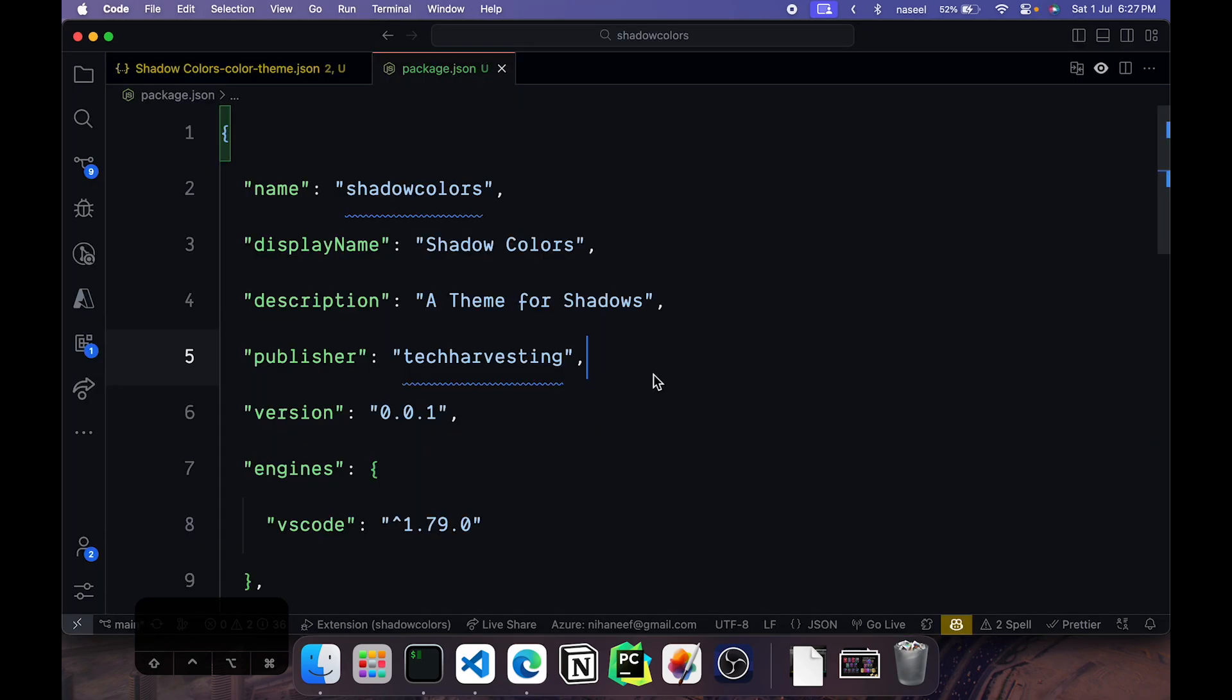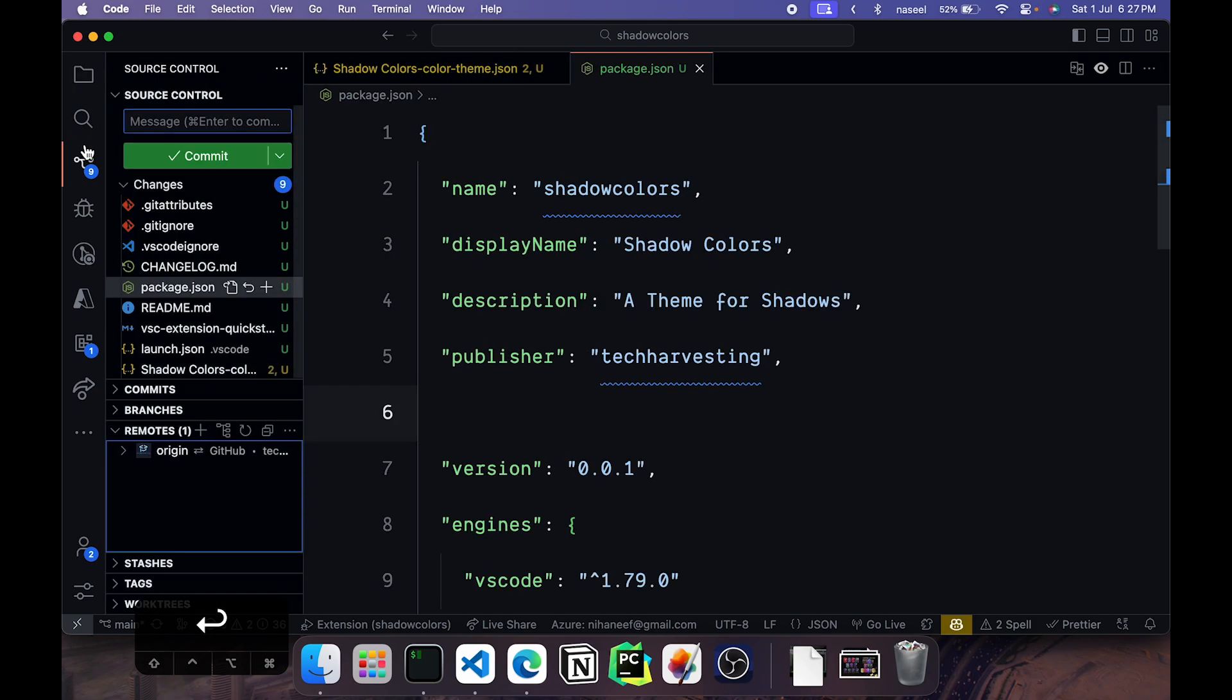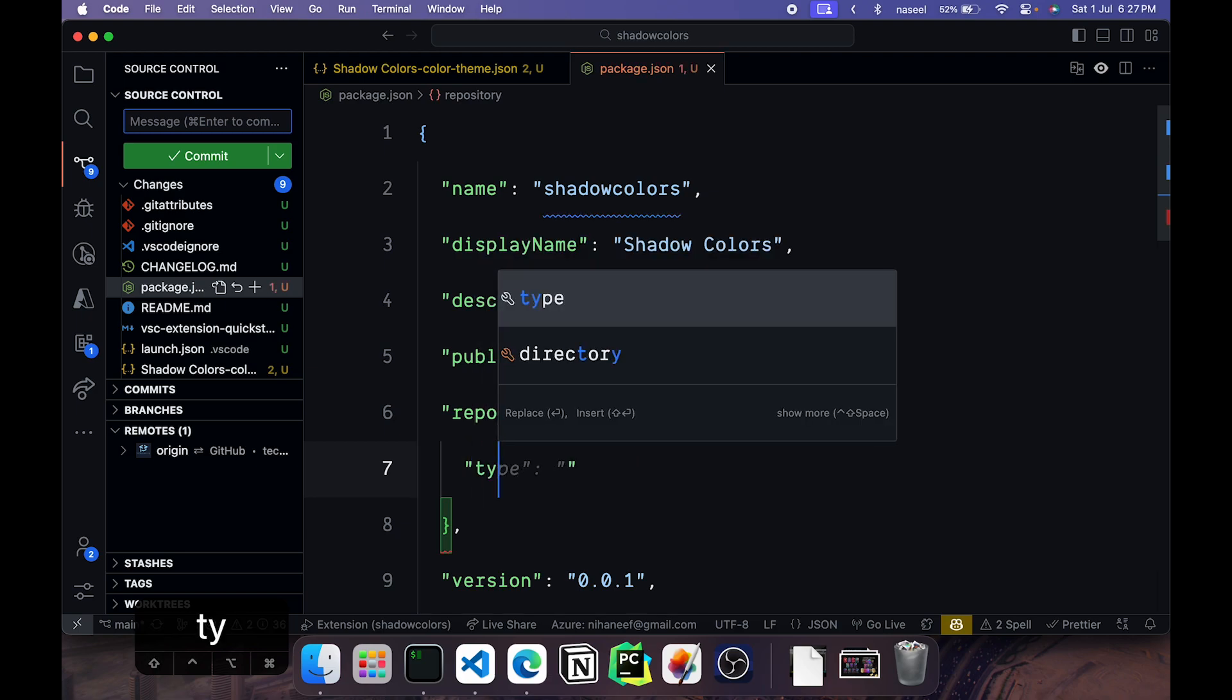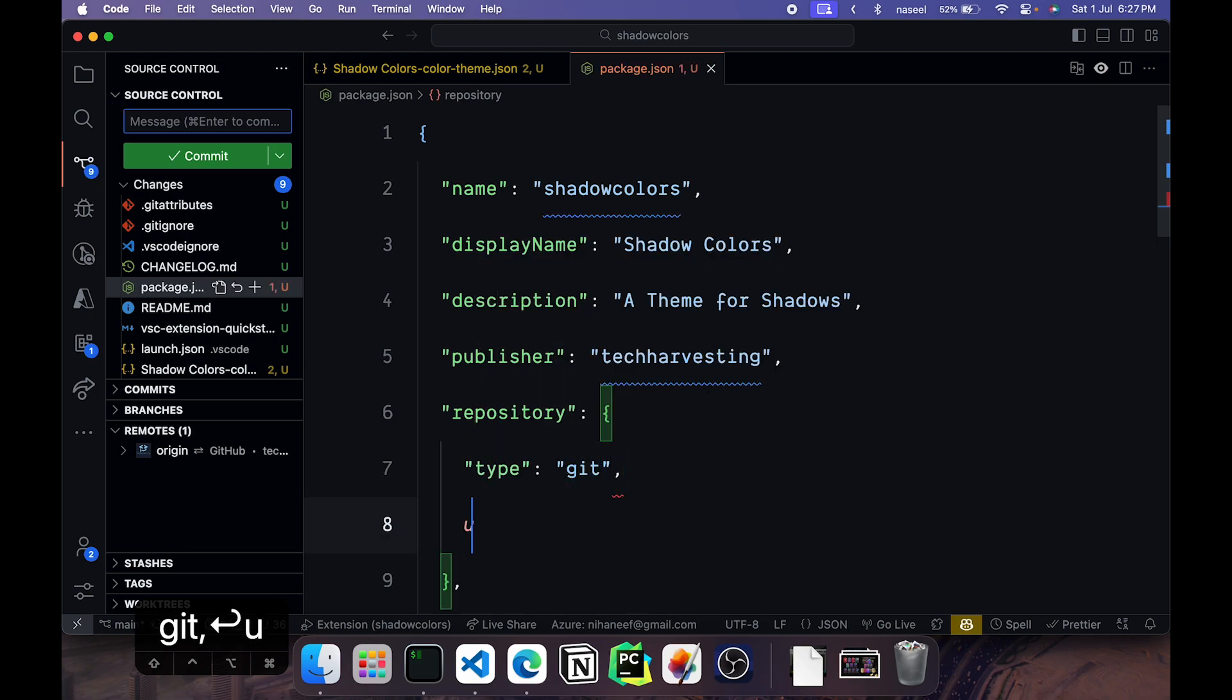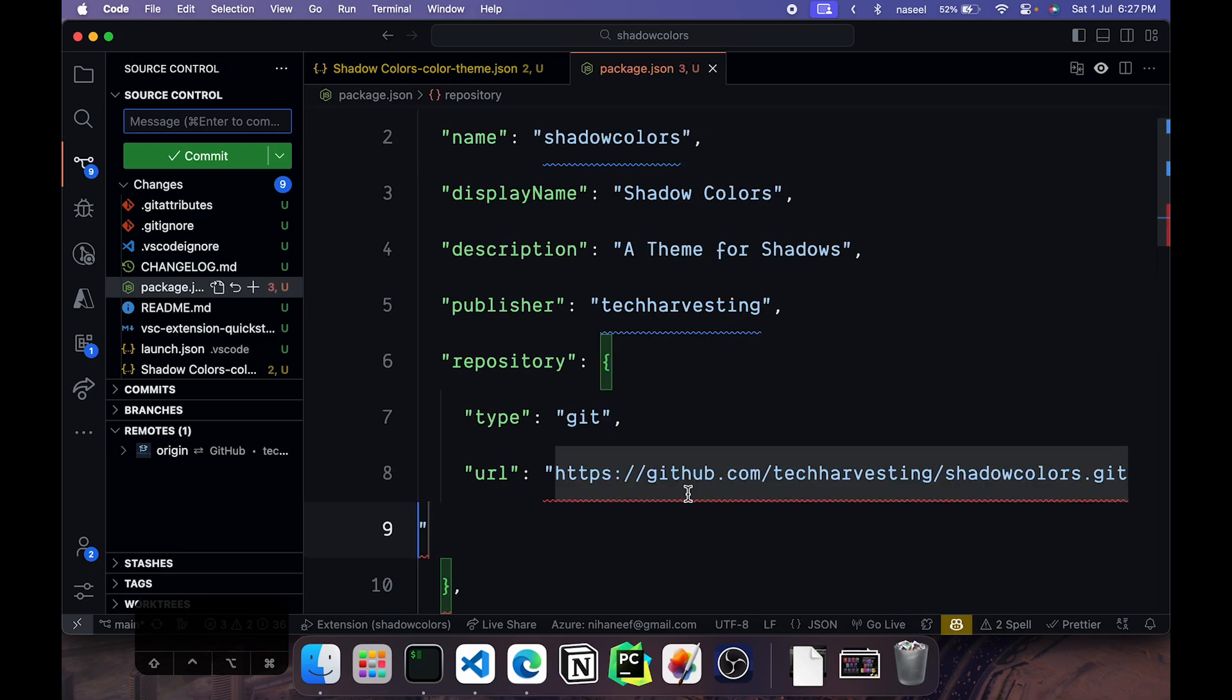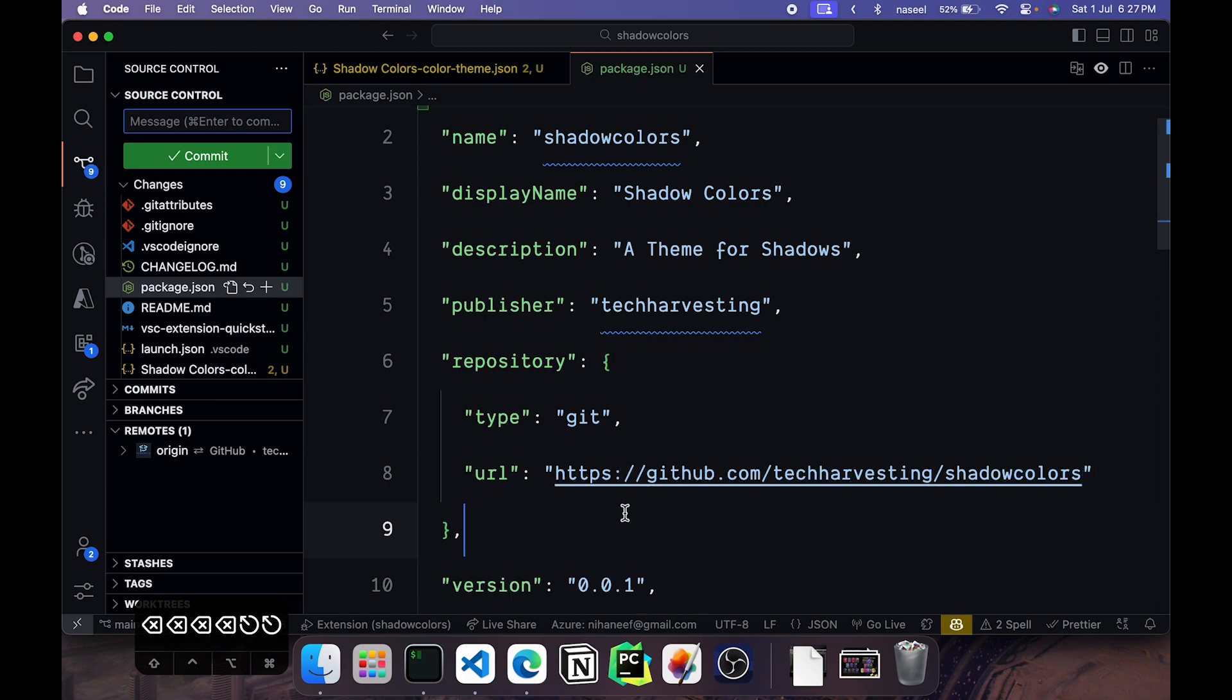Next you'll need to go ahead and add your GitHub repository if you're obviously using it. So I went ahead and added my origin to my GitHub repository. And what we need to do now is add repository. You'll need to give the type as git and the url as your url. There you go. So that's important so that in the marketplace you'll link up your repository and the extension.